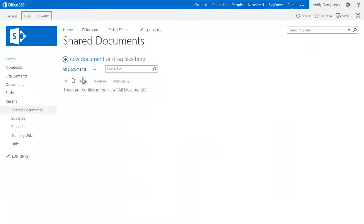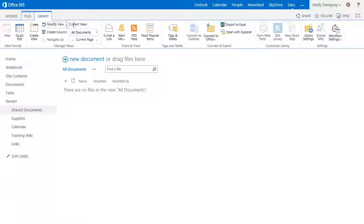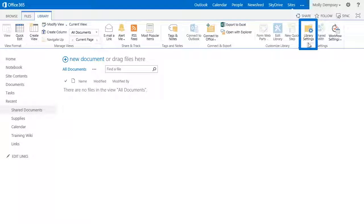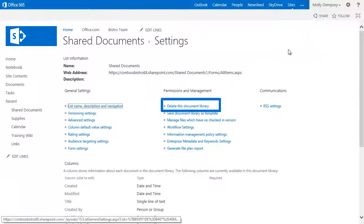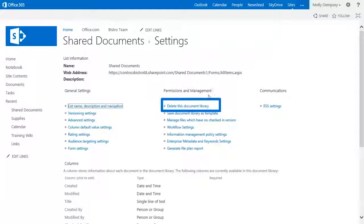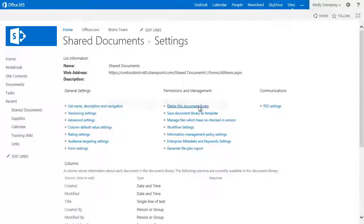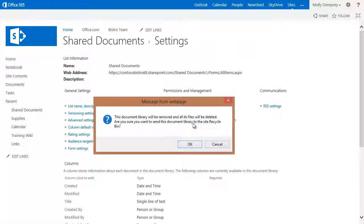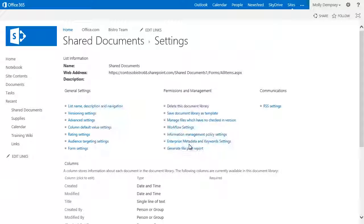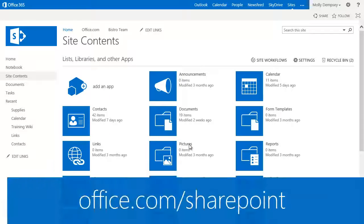Above the library you want to delete, click Library Settings. On the Settings page, click Delete This Document Library, confirm, and you're done.